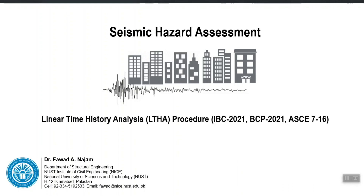We were discussing the code-based seismic analysis and design procedures. Let us now quickly discuss linear time history analysis. It is a very detailed procedure and cannot be covered in just one quick session, but let us sweep through some basic steps and see what IBC 2021 or ASCE 7 provides about linear time history analysis when used for the design of new buildings or evaluation of existing buildings.